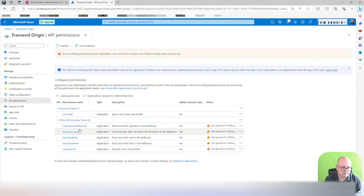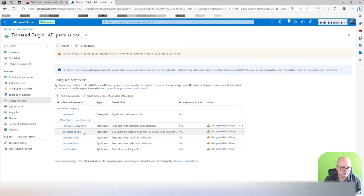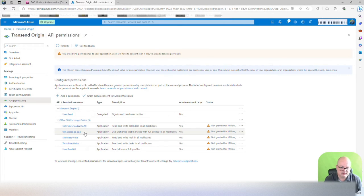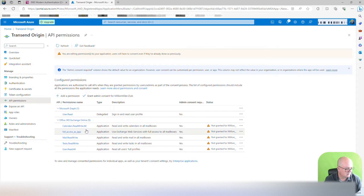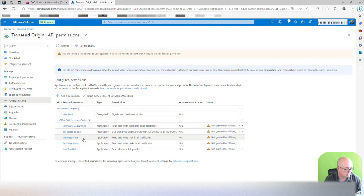So, the graph is user read, calendars read write all, full access. Seems like I'm missing contacts, calendar read and write all, full access to exchange. So I am missing contacts.